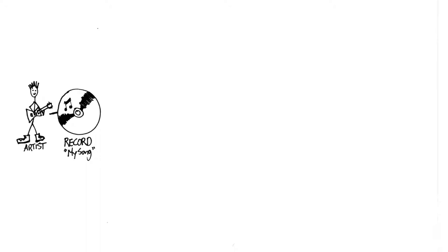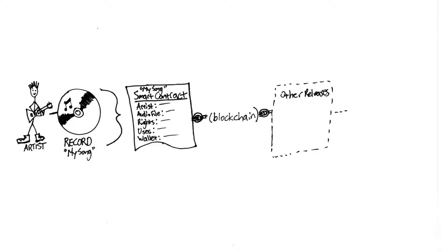When I want to release a single, I capture it on the blockchain as a smart contract. This contract contains details of me, the artist, the audio file, which is the recording, rights types, availability info, and my wallet address for payments.